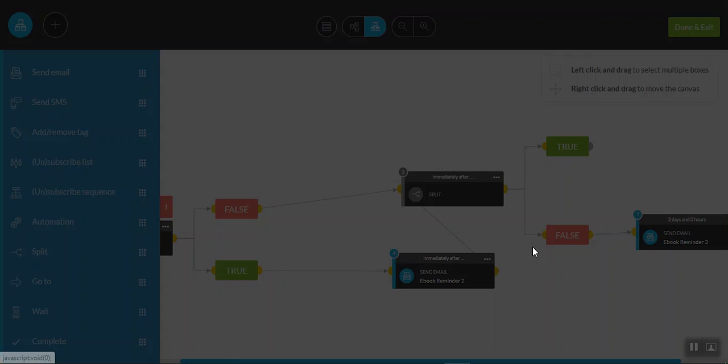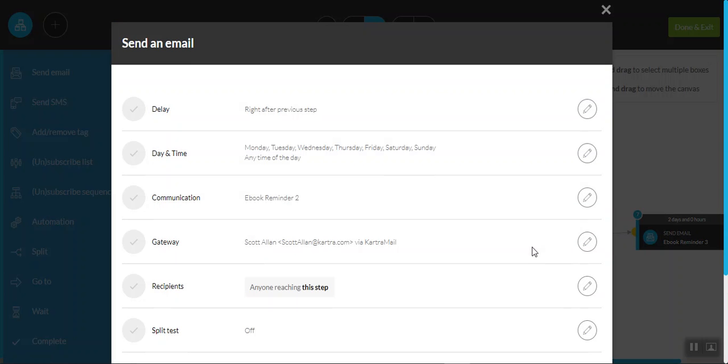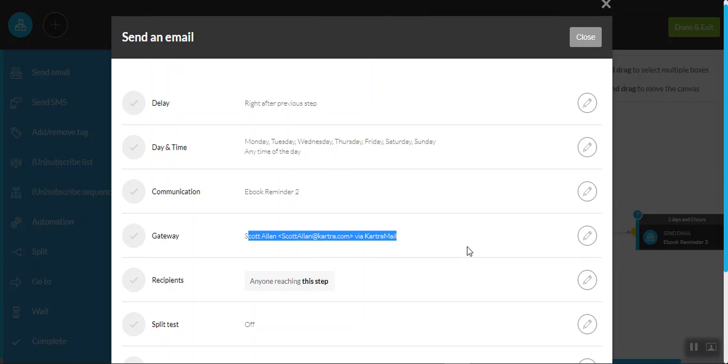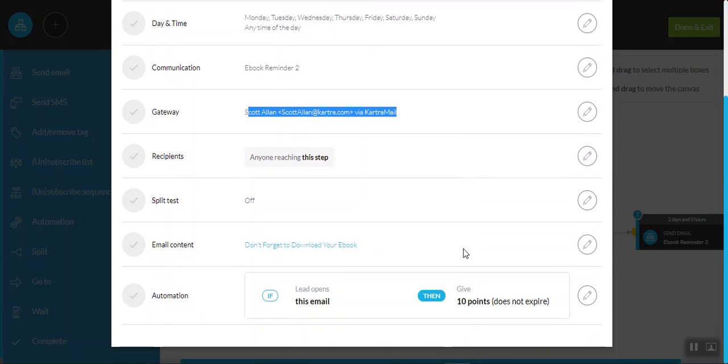So again, we'll edit this. And again, don't forget to make the necessary edits in relation to your gateway.